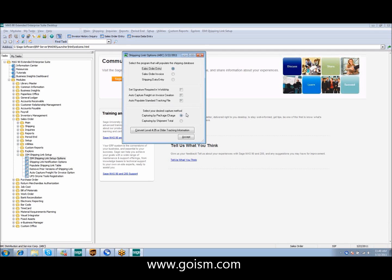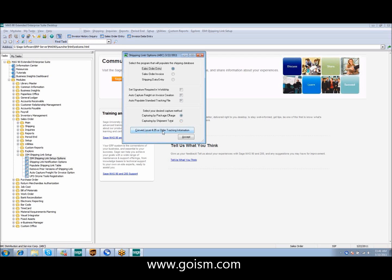We also have the desired capture method as by package charge or shipment total. The difference between these two is the shipment total would encompass any handling charges that you add on within your shipping software. The conversion from 405 or older is simply a conversion tool that will bring your old shipping link data forward.